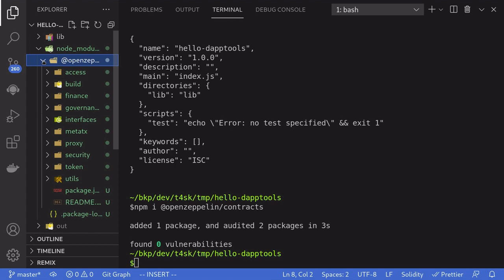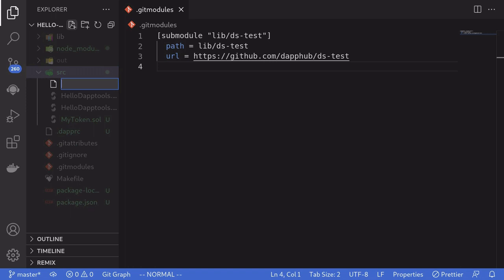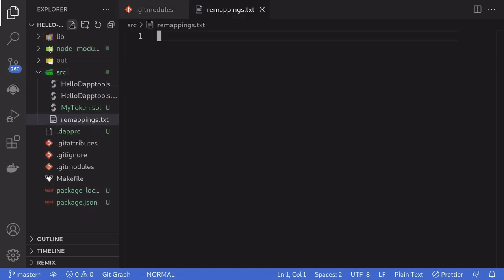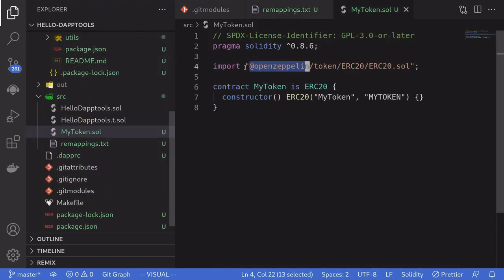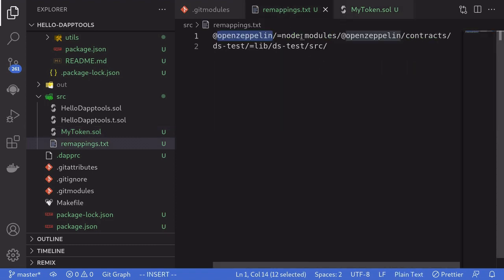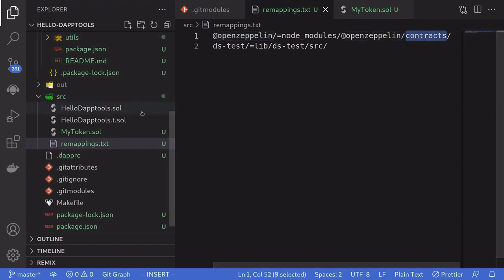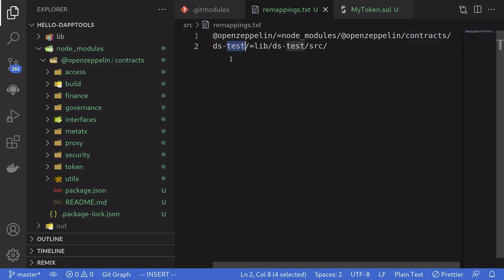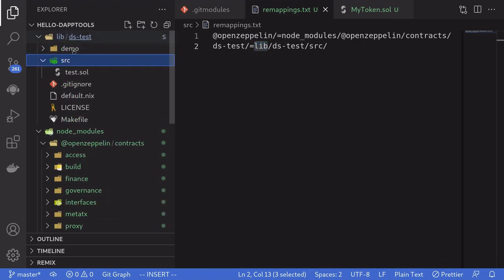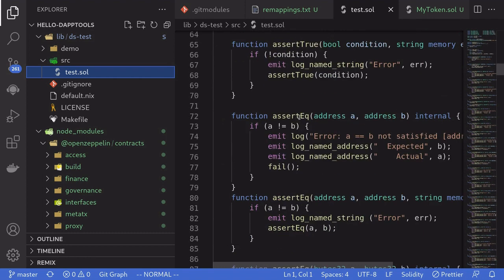So we need to tell daptools when we're importing OpenZeppelin contracts to look for the contracts inside node_modules. To do that, we need to create a file called remappings. Inside remappings.txt, we'll tell daptools that when we mention @openzeppelin inside MyToken, to go look for the actual files inside node_modules/@openzeppelin/contracts. We also tell it that when we import dstest — the test framework contracts available in daptools — to look for those contracts under lib/dstest/source.